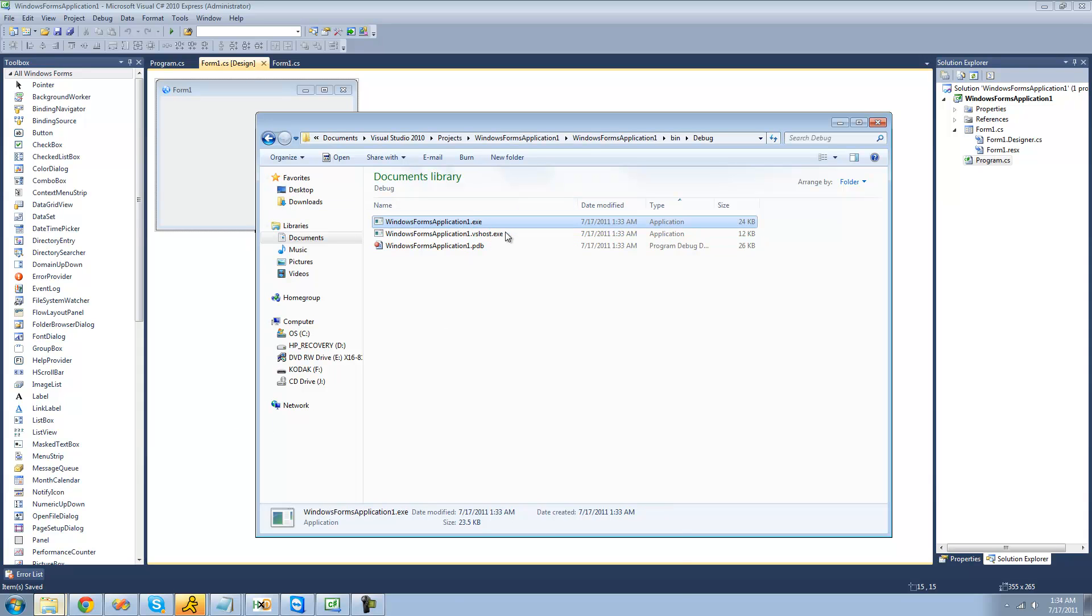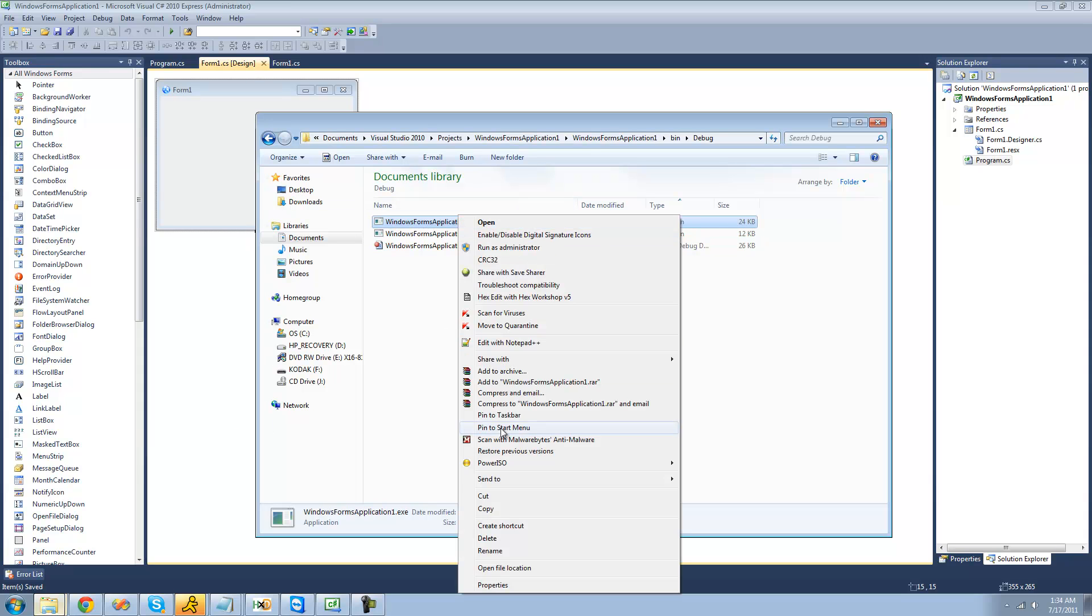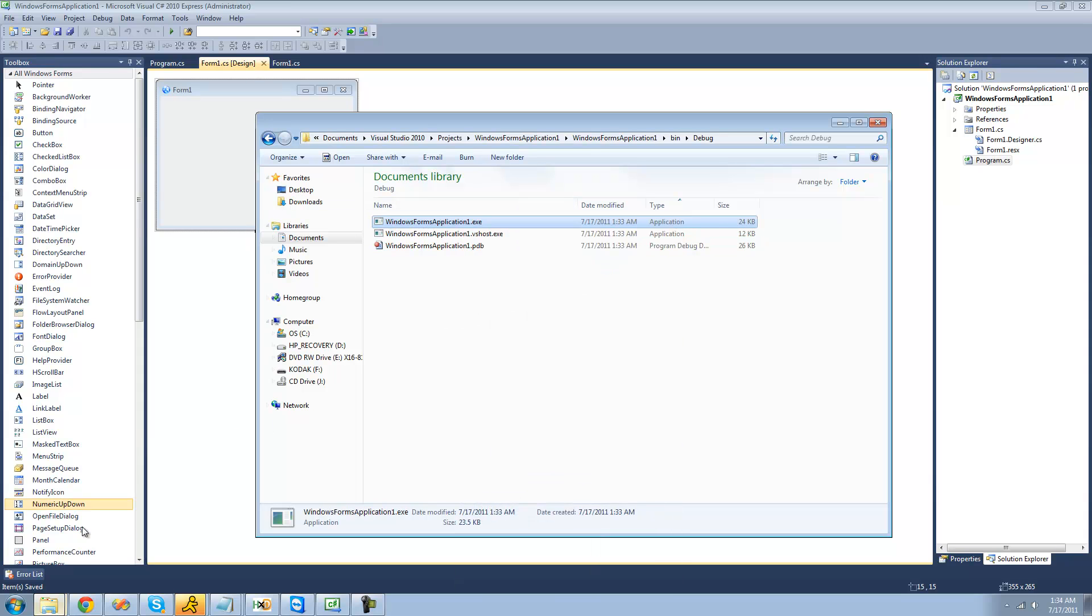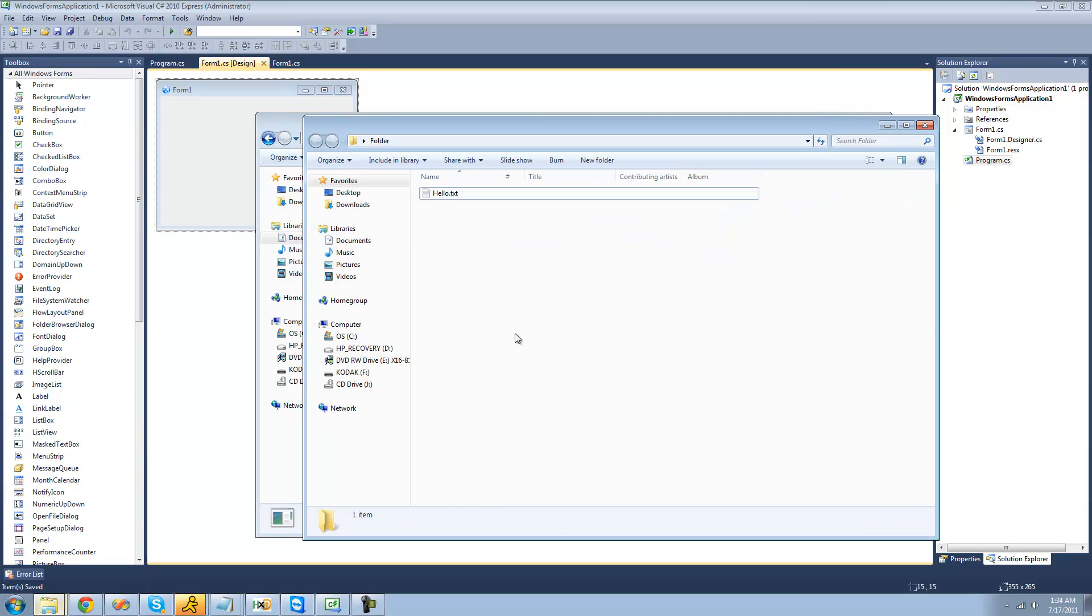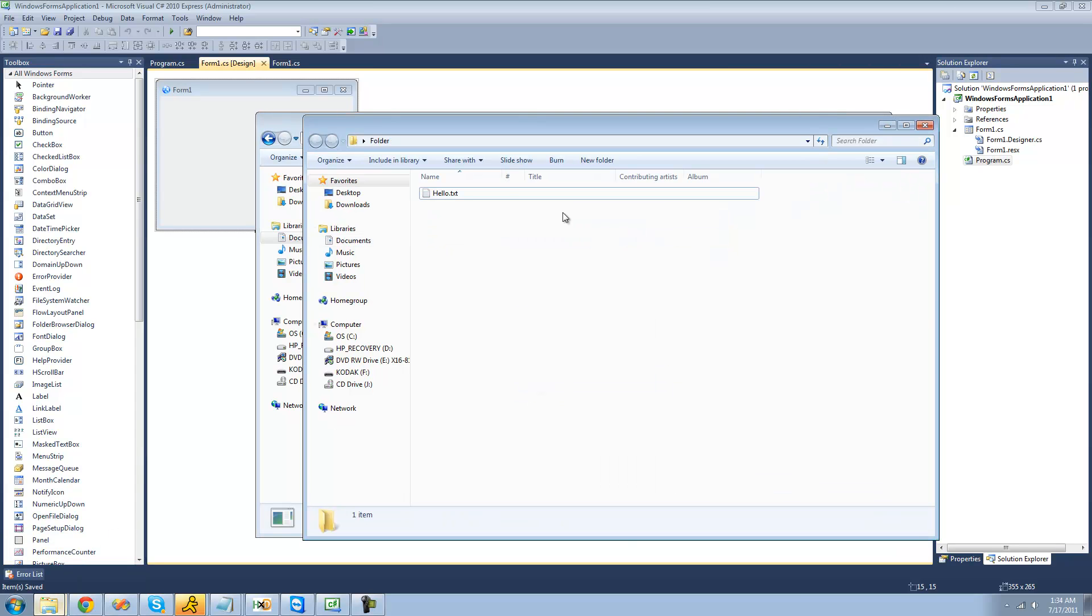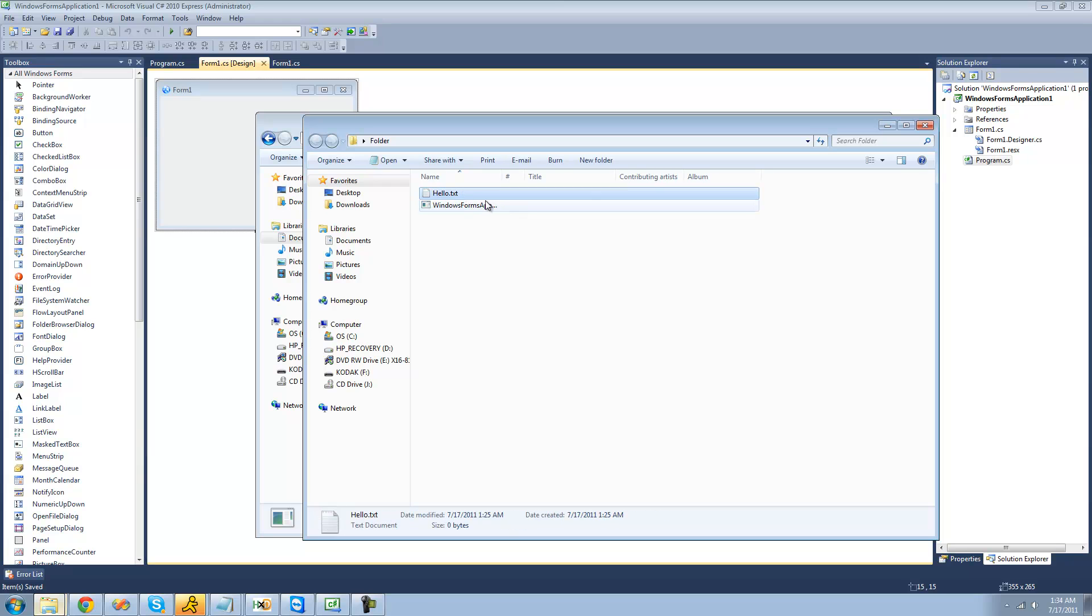I'm just going to go ahead and copy this and paste it in this folder right here. So now in order to open this file in this program, we're just going to drag it in there. It says open with Windows Forms Application 1.